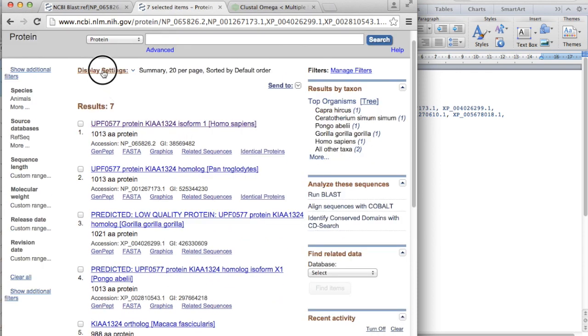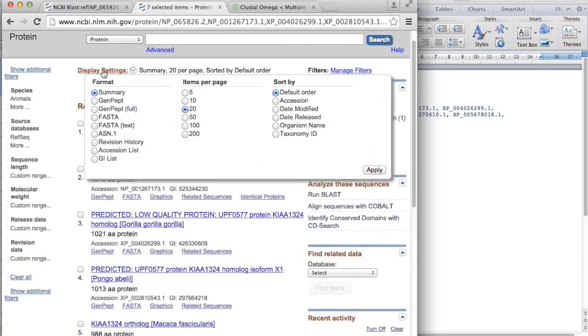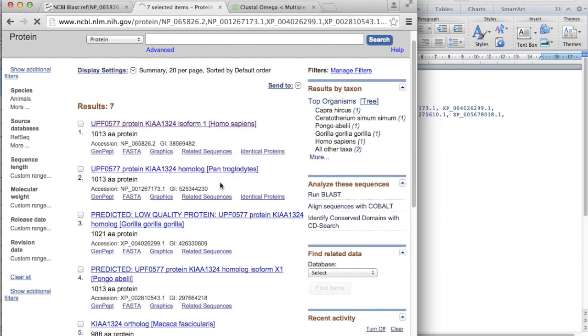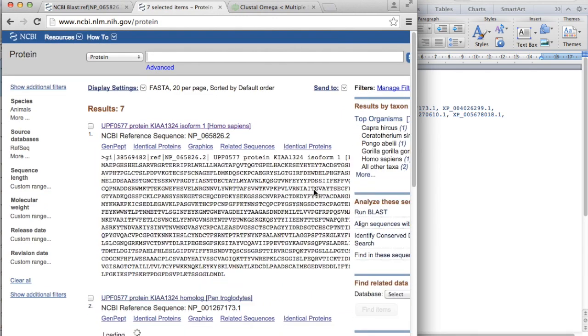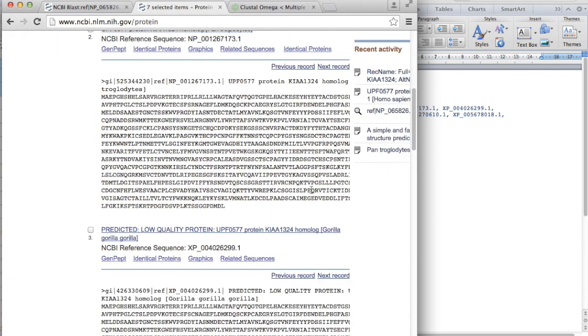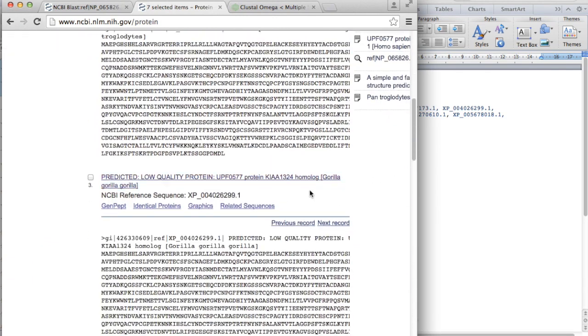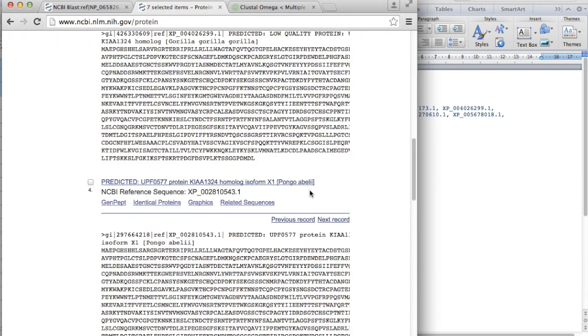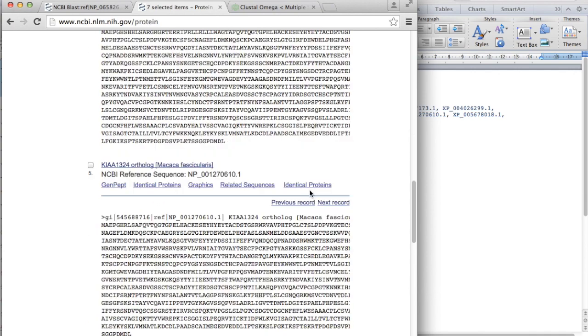And click display setting and get the FASTA format and click apply. And you have here all the FASTA sequences of these organisms.